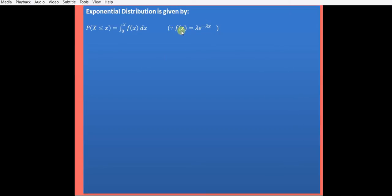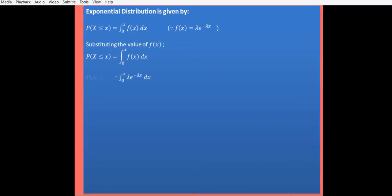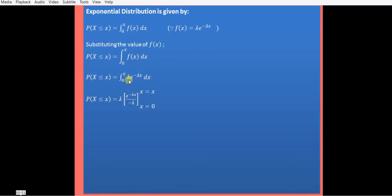Substituting this value of f(x) into the integration, we have lambda e raised to minus lambda x. Lambda is a constant — it is a parameter of the exponential distribution — so we can take it outside. The integral of e raised to minus lambda x is e raised to minus lambda x divided by minus lambda, where minus lambda is the coefficient of x. The limits are from 0 to x.